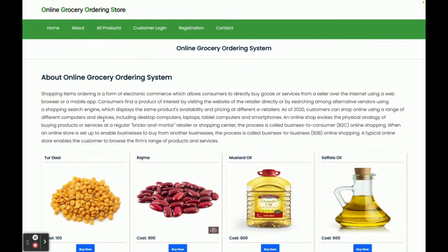This is a microservice-based application. All services are developed in Spring Boot and all the UI is developed in Angular using HTML, CSS, and some JavaScript libraries. These are the technology stacks used for developing this Online Grocery Ordering System.